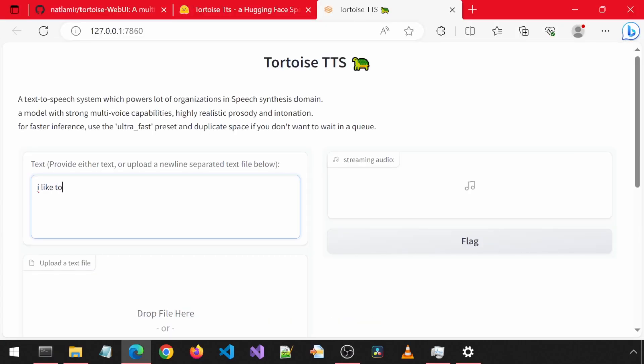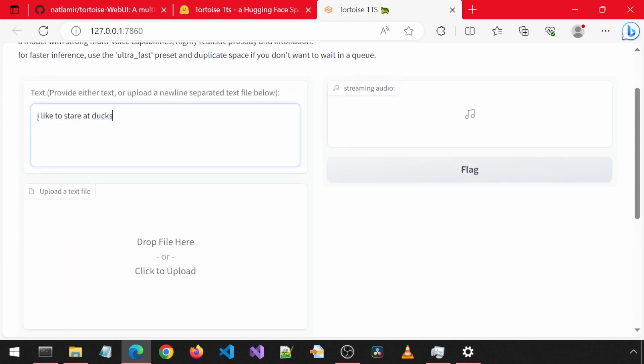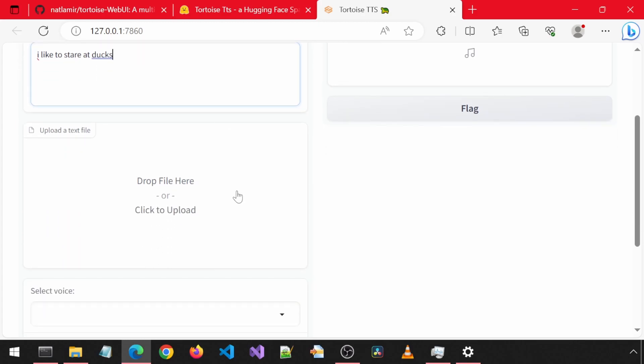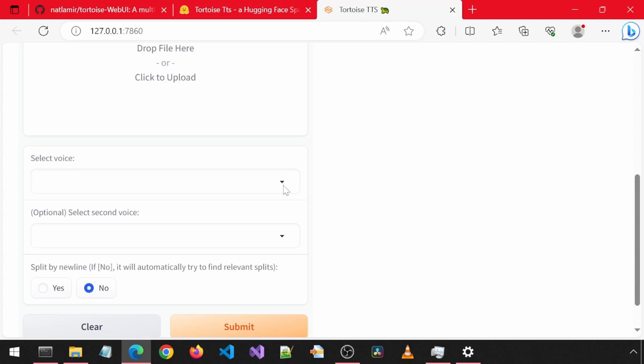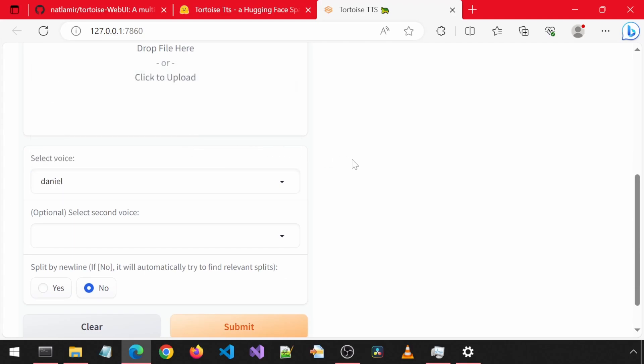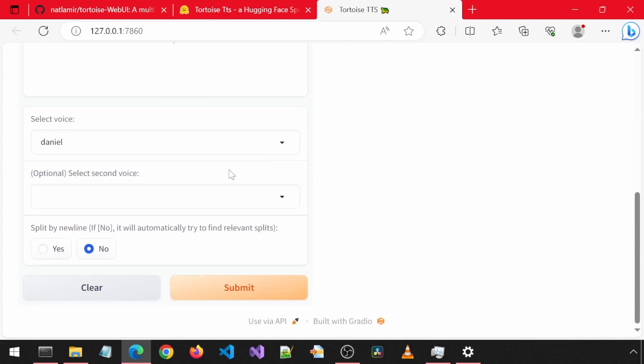I'm going to enter some text about ducks and then scroll down to select a voice. You can also drop a text file here. We will look at that in a bit. I'm going to select one of these voices from the dropdown. There is also an optional second voice dropdown. I think that will combine the two voices into one somehow, maybe.